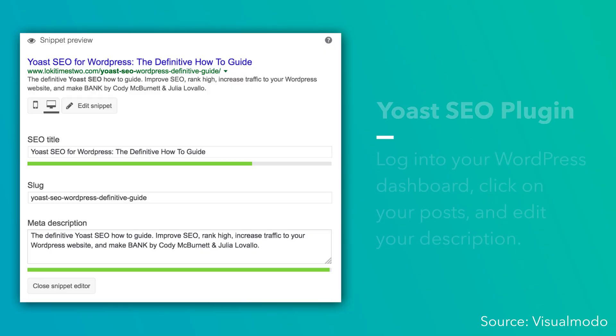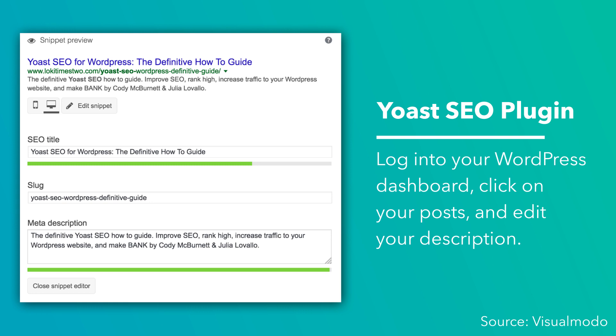Want to test out how your meta descriptions will look before setting them live? Check out the snippet optimizer tool in the resources. Depending on the CMS that you're using, there will be different methods for editing your meta description, and some solutions are more technical than others. If you're using WordPress, Yoast SEO is the go-to SEO solution — all you have to do is log into your WordPress dashboard, click on your posts, and edit your description. Other CMSs including Wix, Squarespace, and the HubSpot CMS Hub have an easy solution within the CMS itself — no plugin required. In your CMS, look for a page or post setting that allows you to edit the meta description. For the technical marketers out there, your meta description can also be edited within the HTML of your individual page by editing the meta description field.